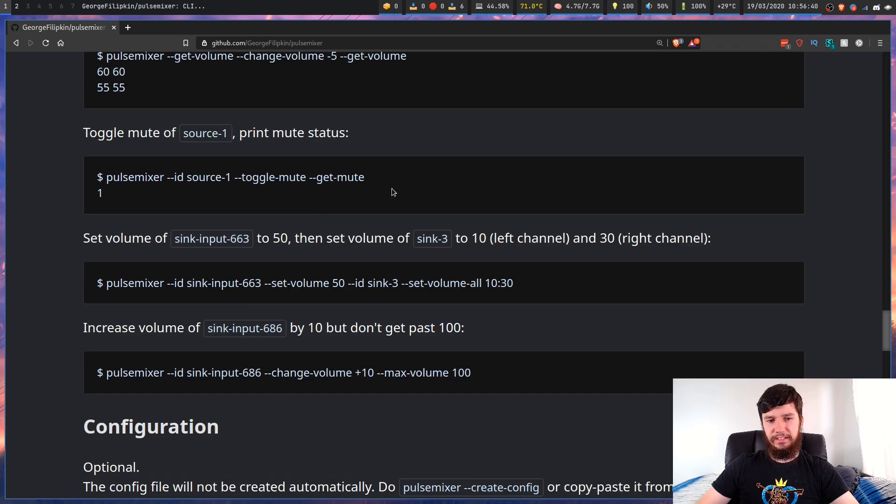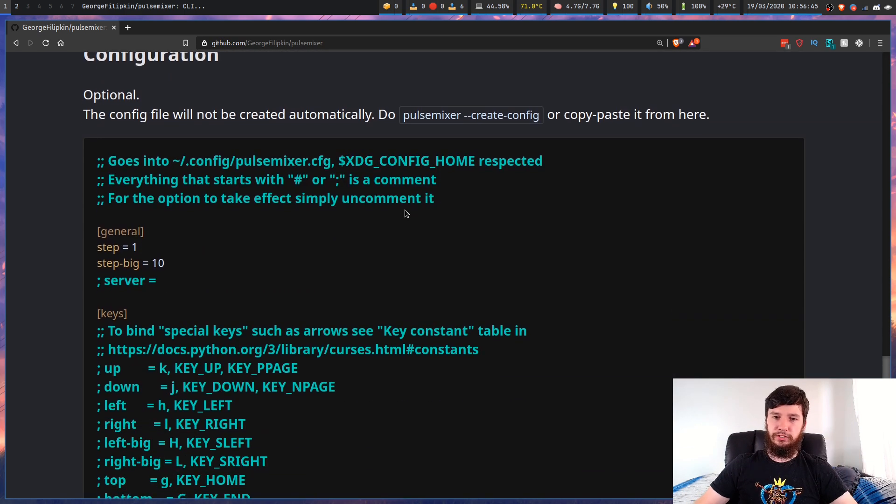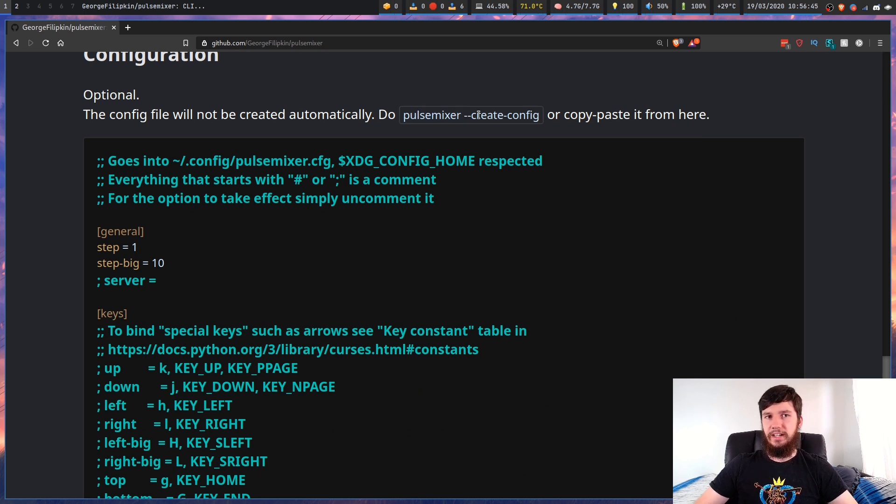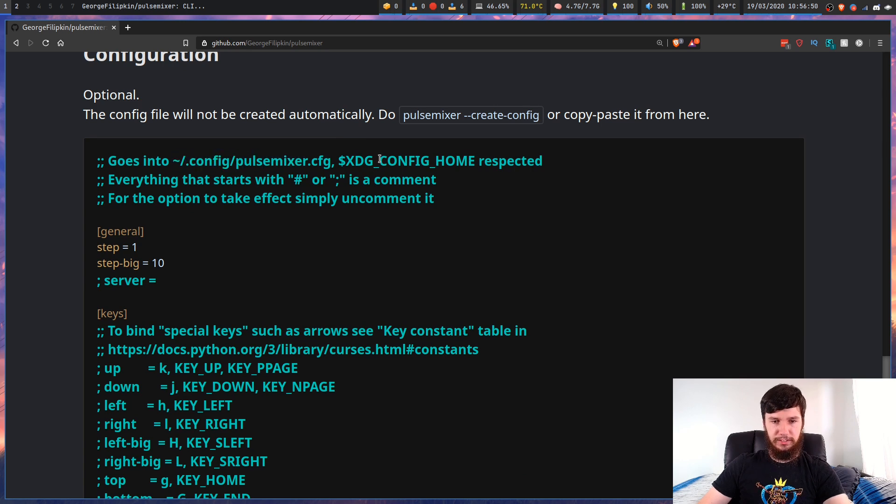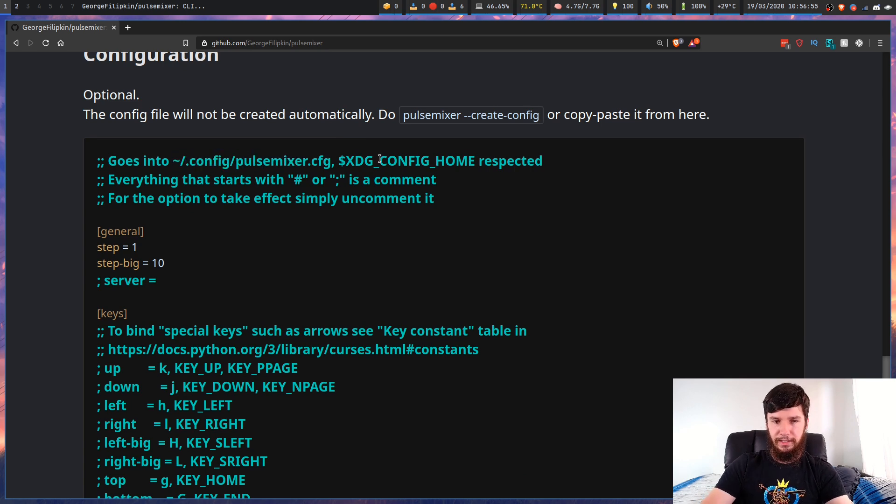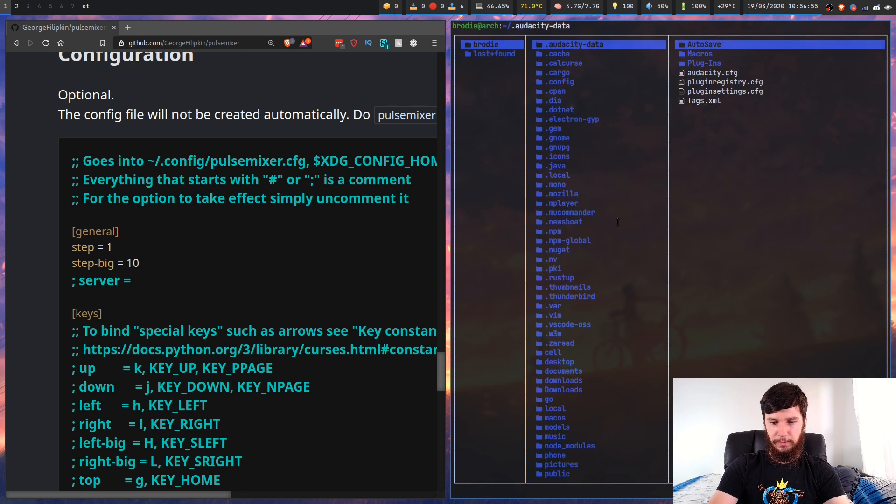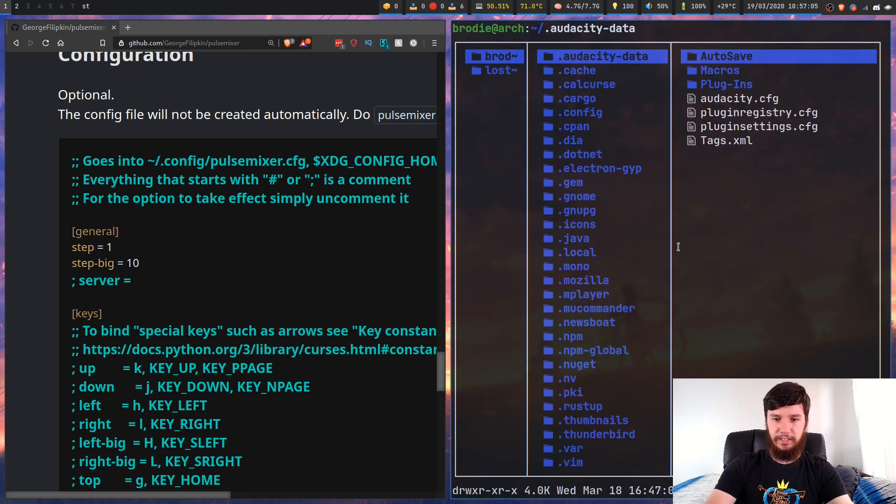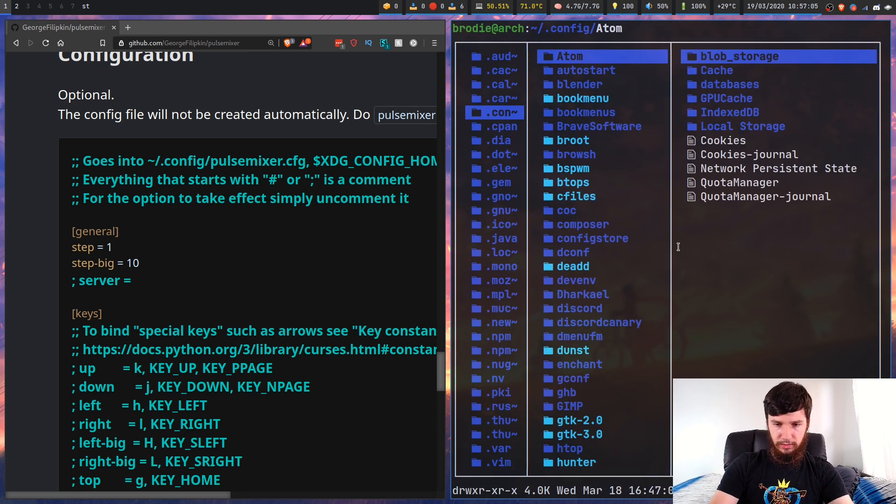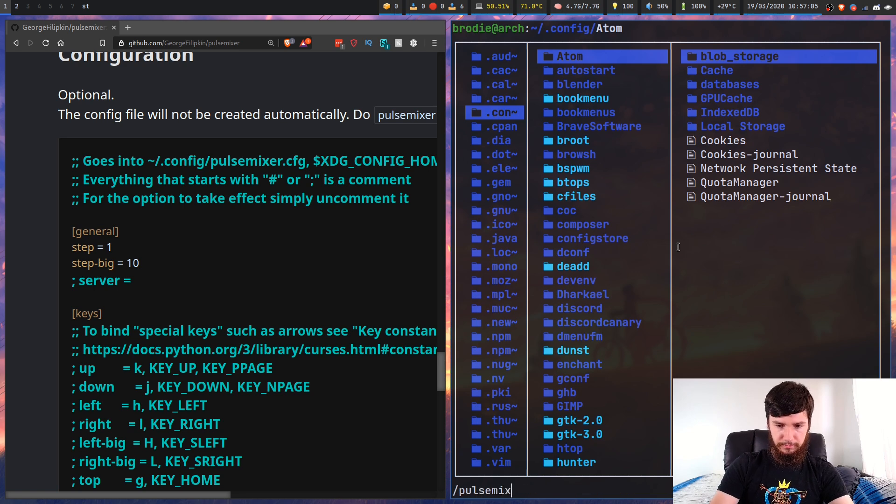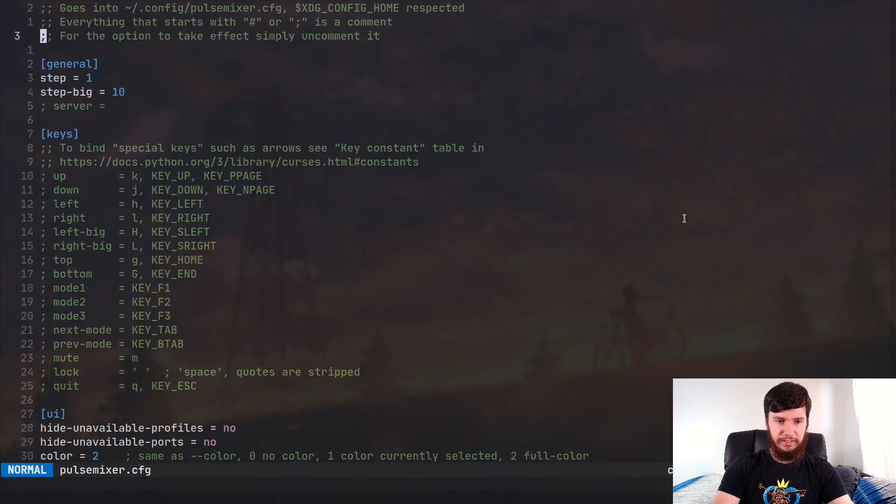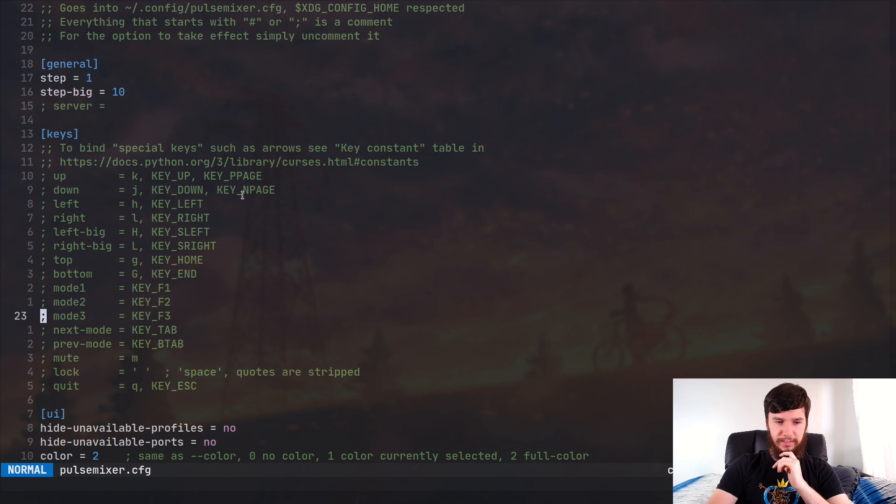Now the last thing to mention is the configuration file. If you want to generate that, you can go pulsemixer dash dash create dash config, and it'll put the config file in .config/pulsemixer.cfg. I've already made this, so we'll have a look at my one. I've actually changed it a little bit from the default settings.